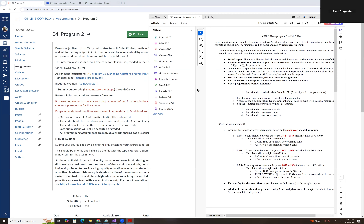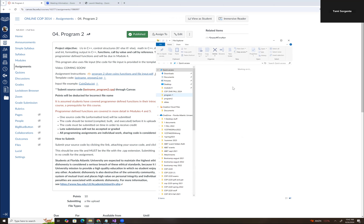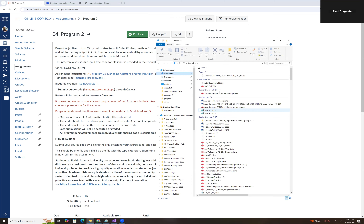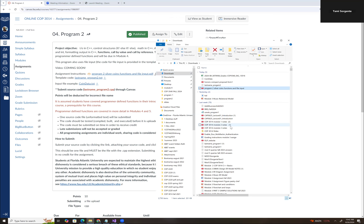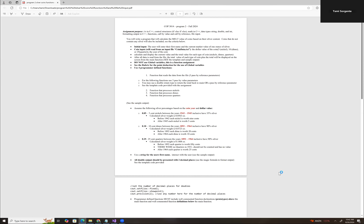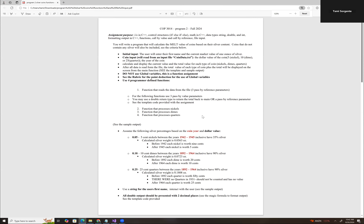So here are the instructions for Program 2. We're going to continue on with Program 1 — you should have completed Program 1 before doing Program 2. The coin data is going to be the same: we're going to do nickels, dimes, and quarters. So you can use your information from Program 1 for Program 2.